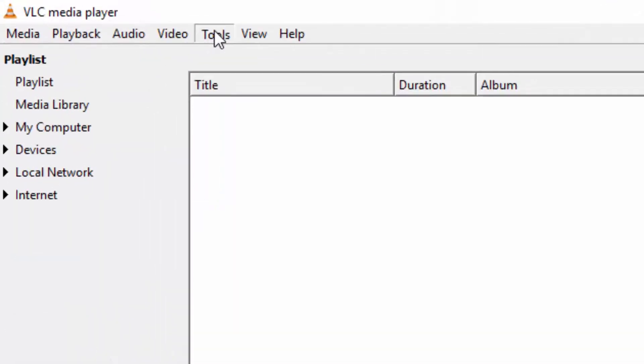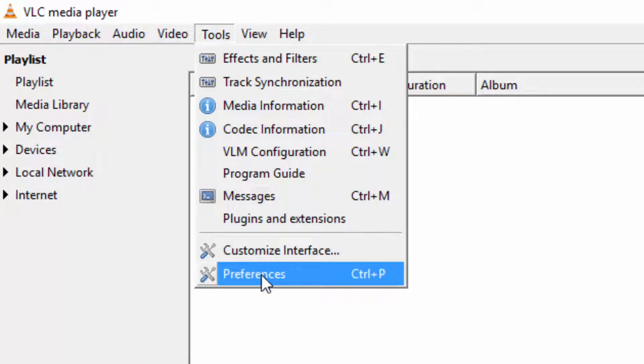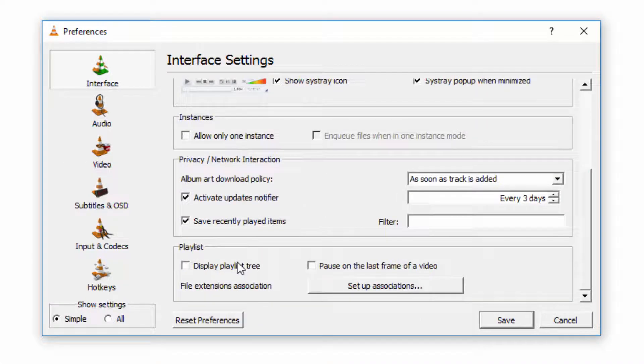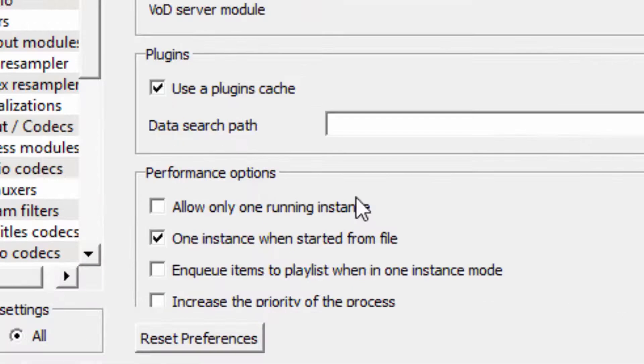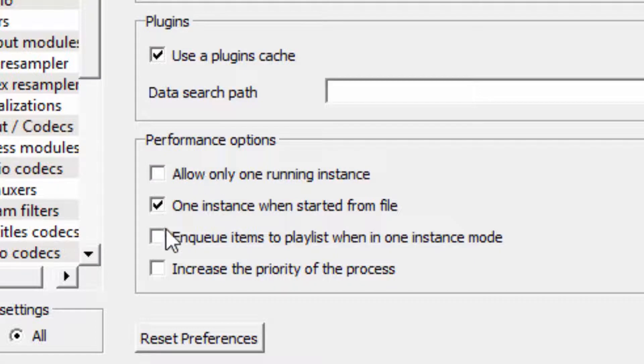Then go to Tools, Preferences, and on the show settings click on All. And on the performance options, uncheck 'One instance when started from file.'